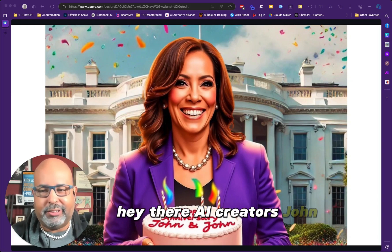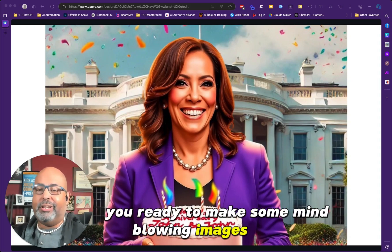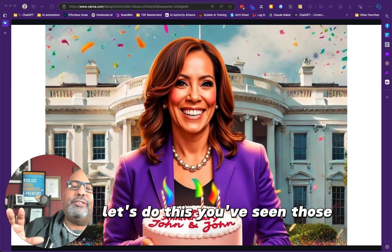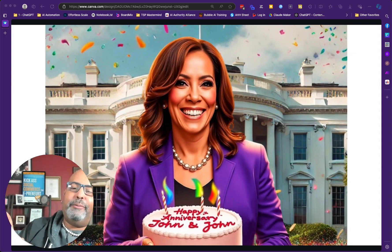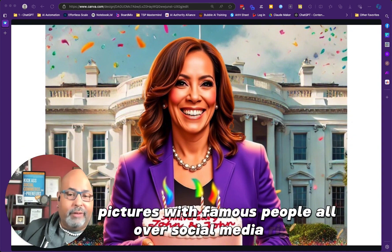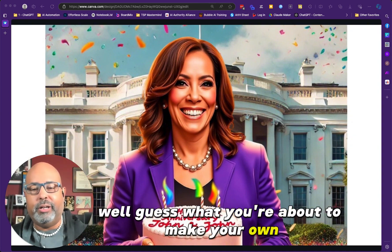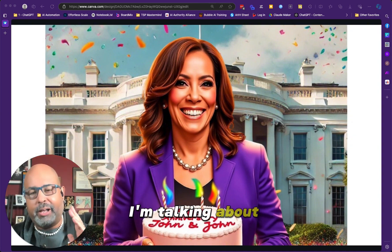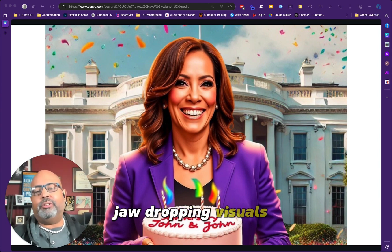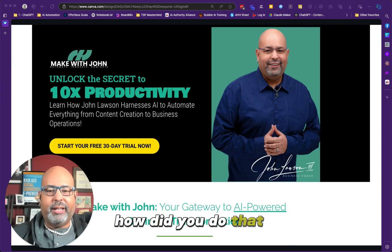Hey there, AI creators. John Lawson here. Are you ready to make some mind-blowing images with AI? Let's do this. You've seen those crazy AI pictures with famous people all over social media. Well, guess what? You're about to make your own. I'm talking about scroll-stopping, jaw-dropping visuals that'll have everybody asking, how did you do that?